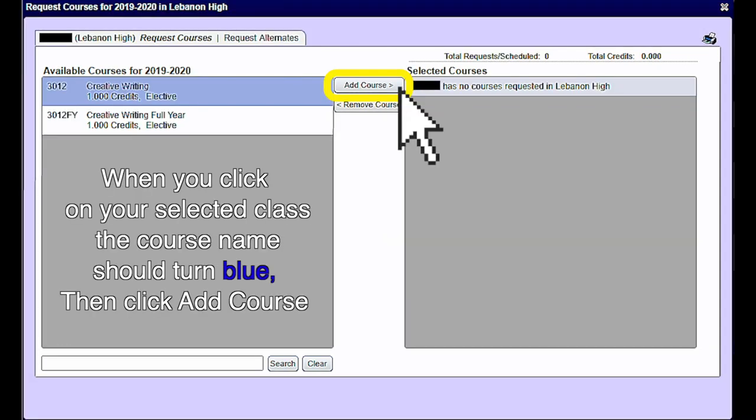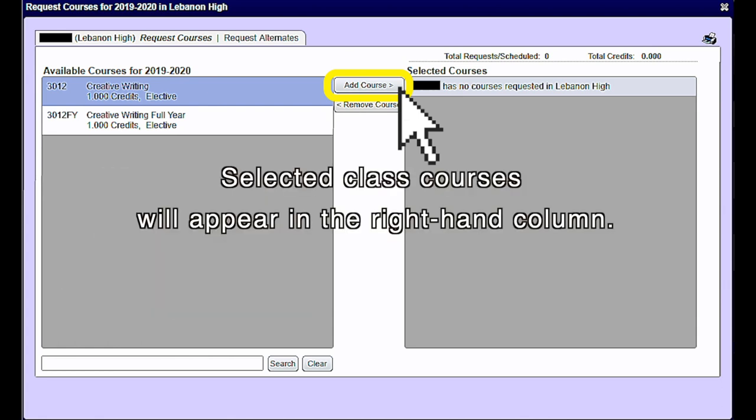When you see the class you want, click on it to select it. It should turn blue. Then click add courses. The class you selected should show up in the column on the right. You have not requested the class until you see it in the right-hand column.